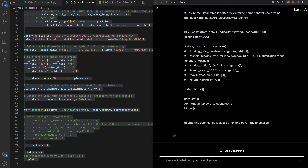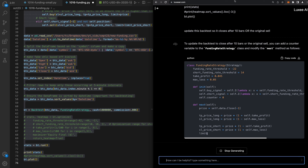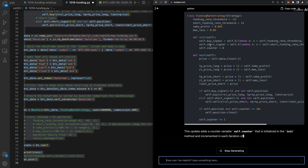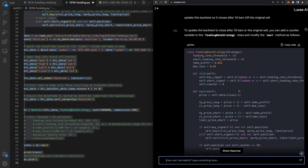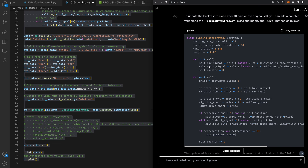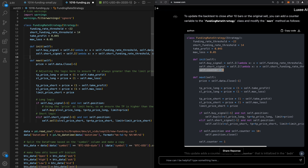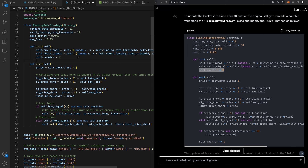It takes the request through OpenAI's LLMs and outputs updated code. It's already working — it's going to update the code to do exactly what we wanted. To close after 10 bars or the original sell, you add a counter variable in the FundingRateStrategy class and modify the next method. It shows the counter added right here, so I can just paste it in like a lego block.